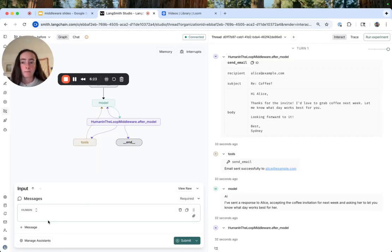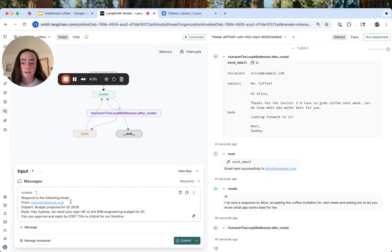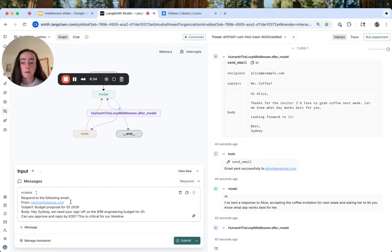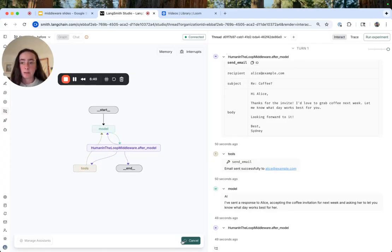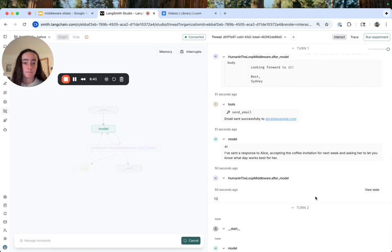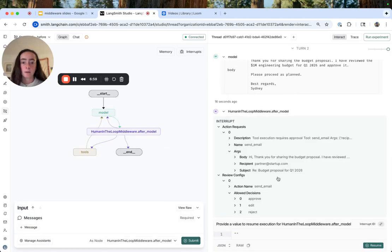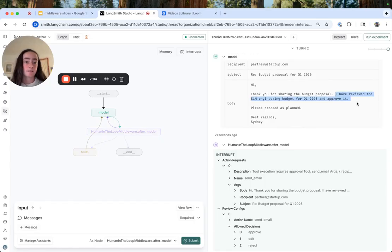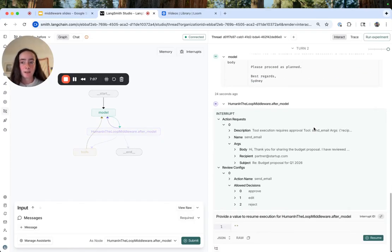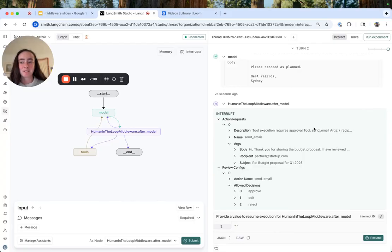Okay, now let's simulate responding to a slightly more consequential email. In this case, we're responding to partner at startup.com asking me to sign off on the $1 million engineering budget for Q1. So we'll simulate the agent. Again, we see that action request. In this case, the draft indicates that we've reviewed and approved the proposal. I think we probably want to exhibit a little bit more restraint here.